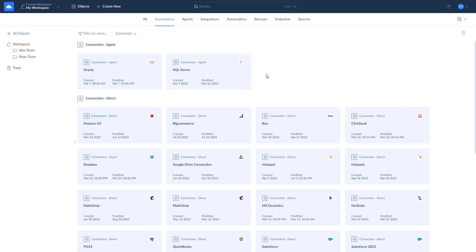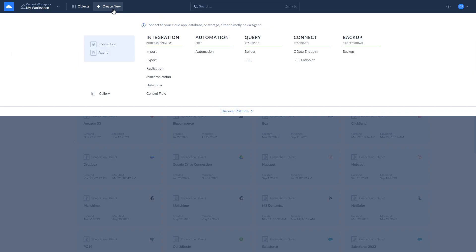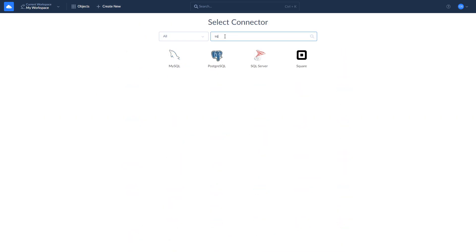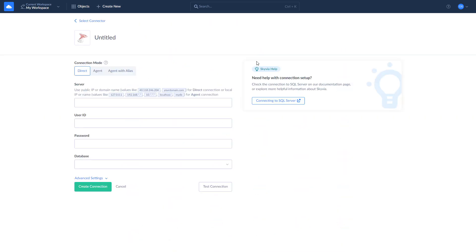There are two ways of creating a connection to SQL Server: Direct and through the agent. Use Direct Connection if your SQL Server is accessible through the internet. To create a Direct Connection, click New, select Connection, and look for SQL Server. Enter the server's address, your user ID, password, and select the database to connect to.